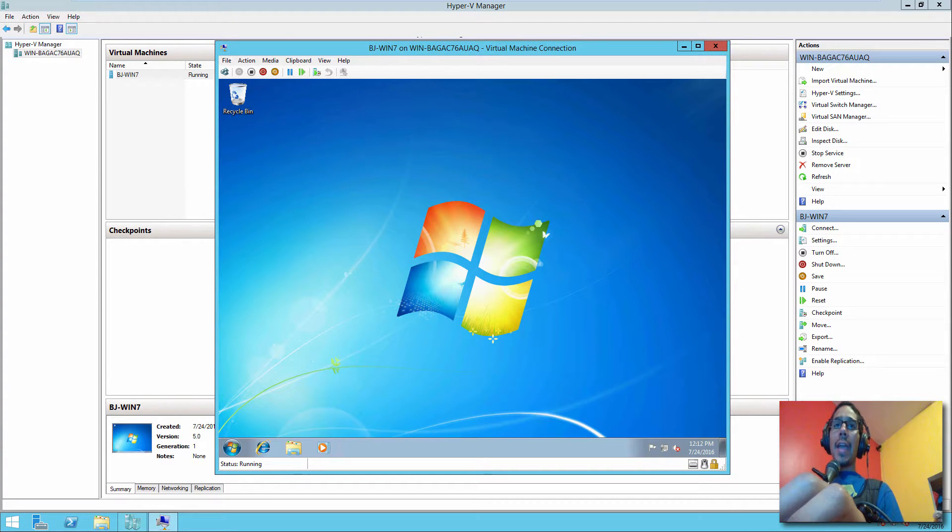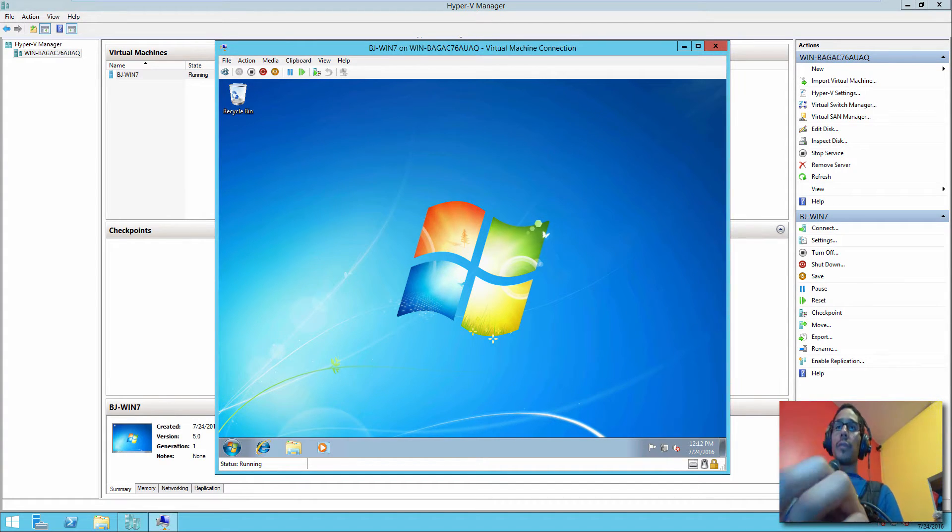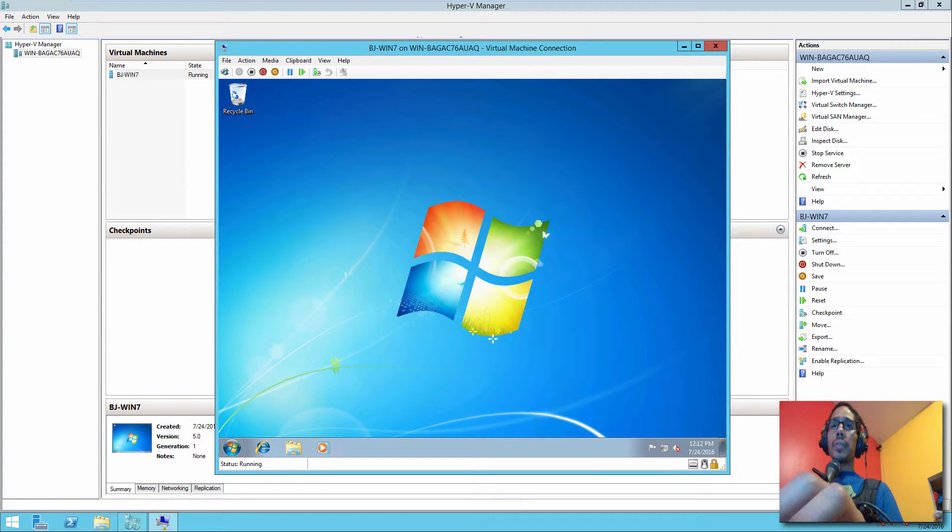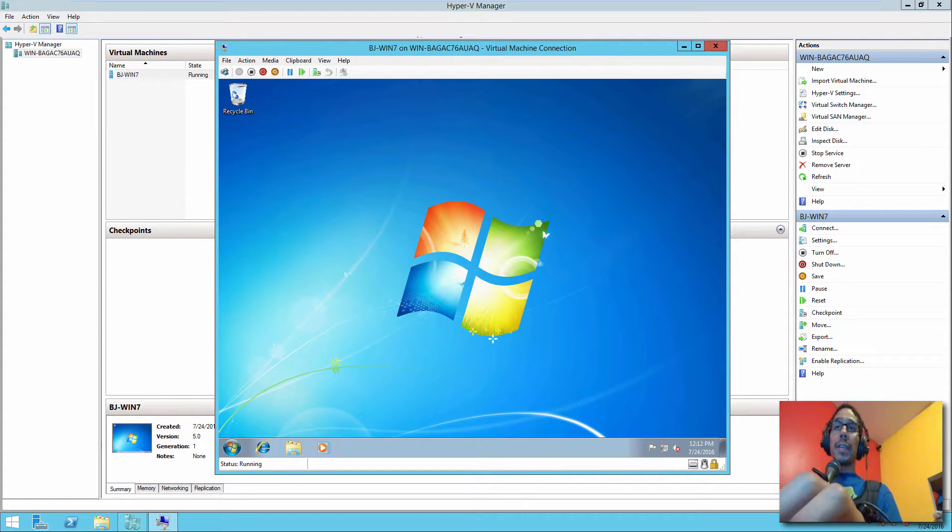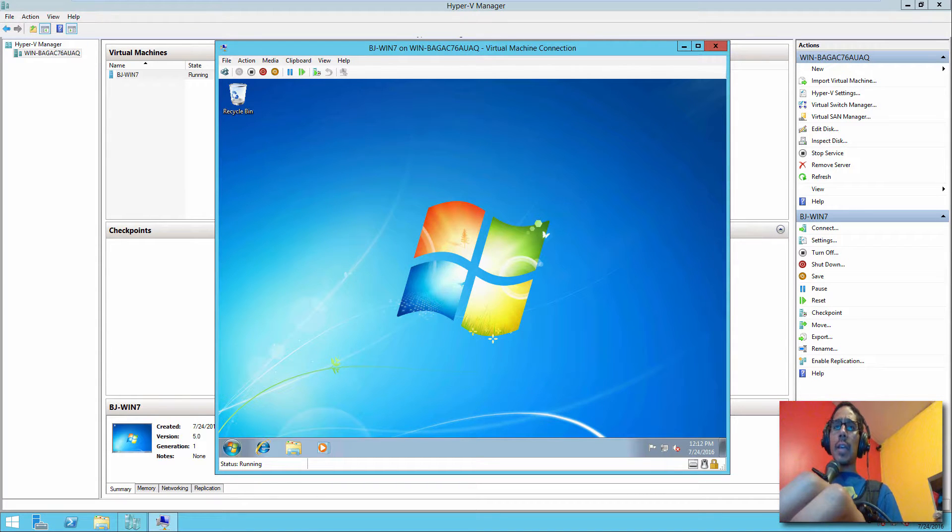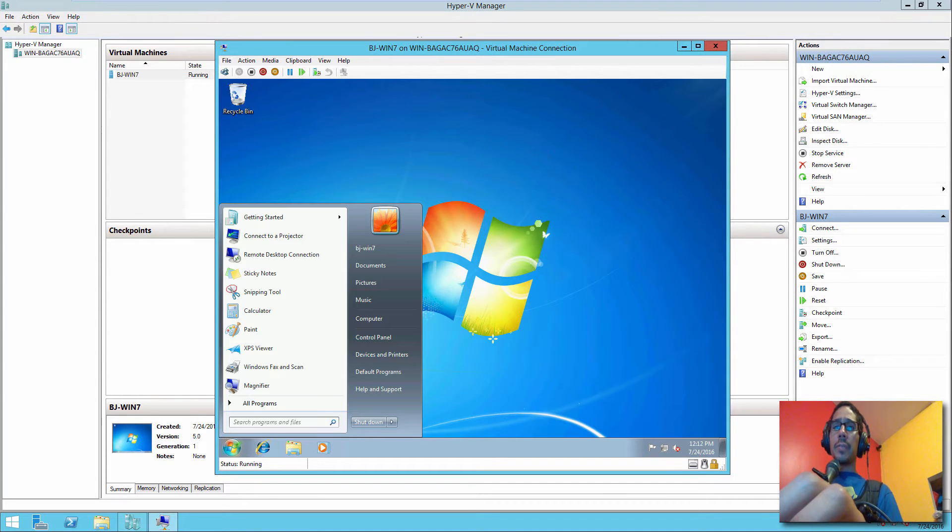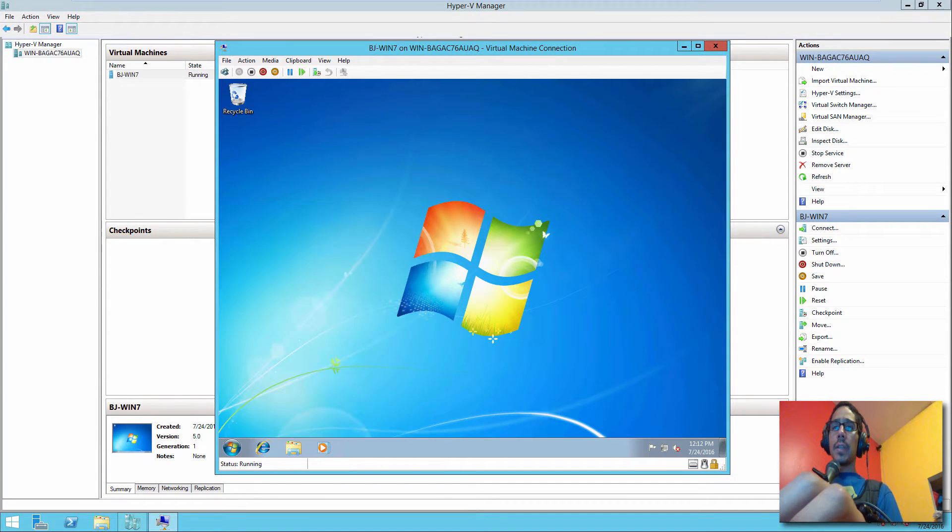So I have a master virtual machine right here and this master virtual machine is going to be my Windows 7 template. So what we need to do is I'm going to shut down this machine.